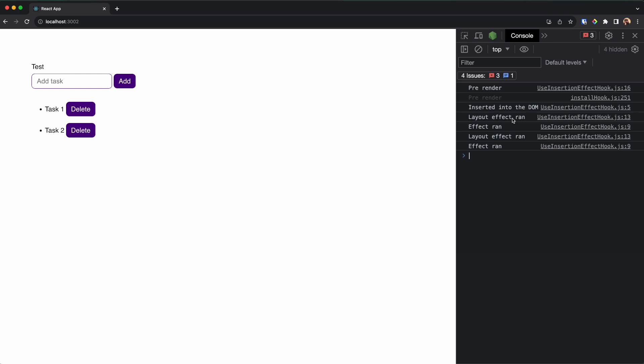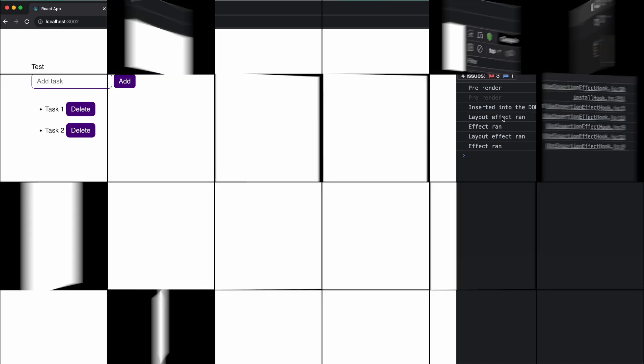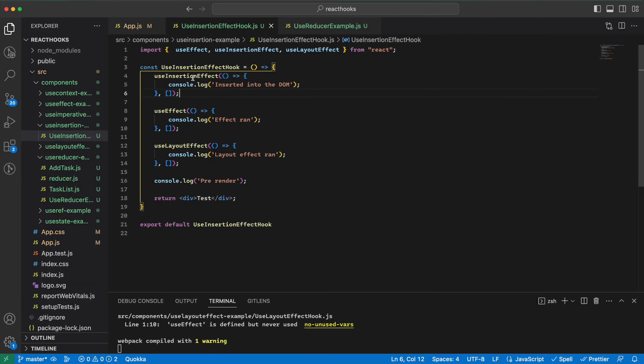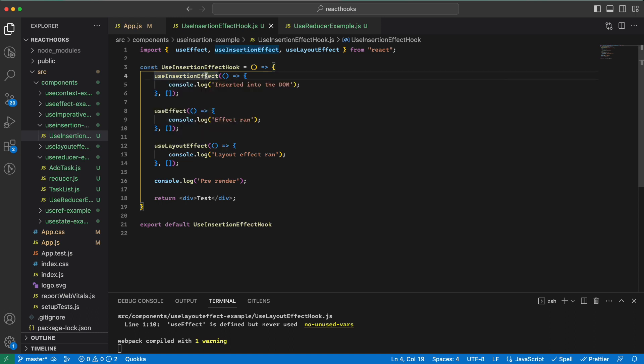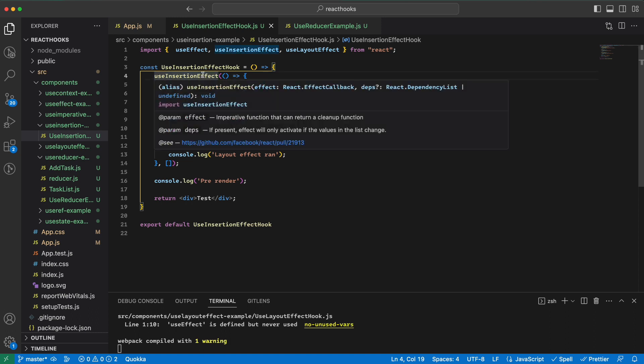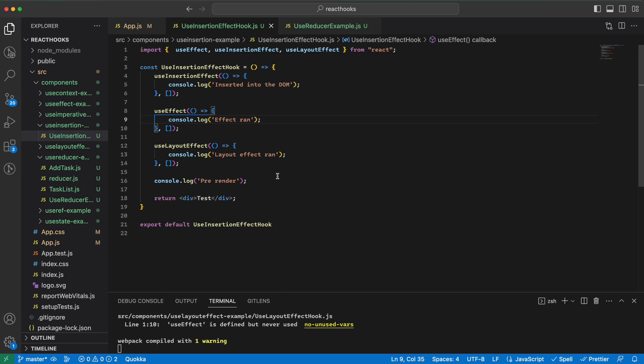Great, but what can we use this hook for? So this useInsertionEffect is best for DOM manipulations that occur right after the element is inserted into the DOM, especially the CSS-in-JS library. So let's go and see one example in the real world.